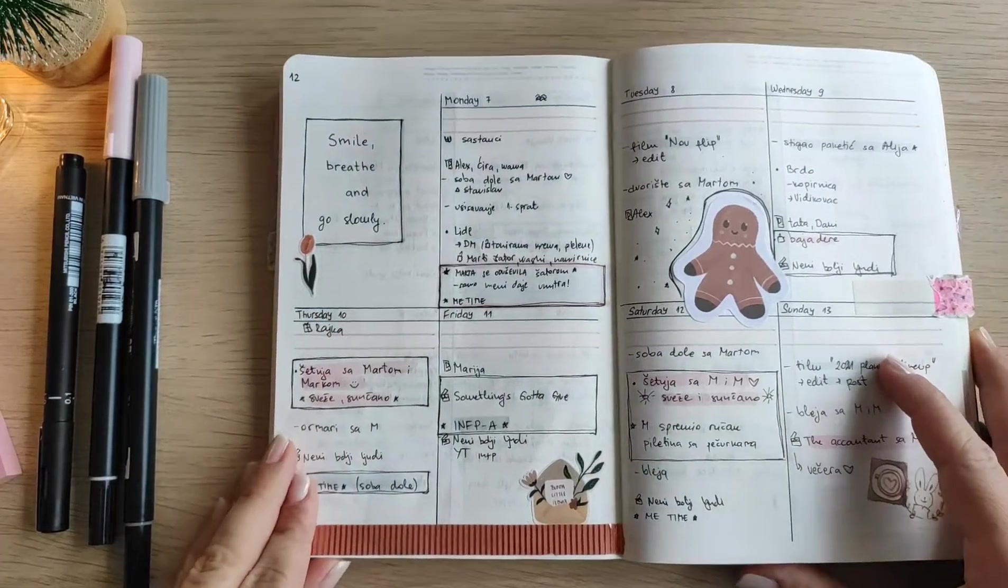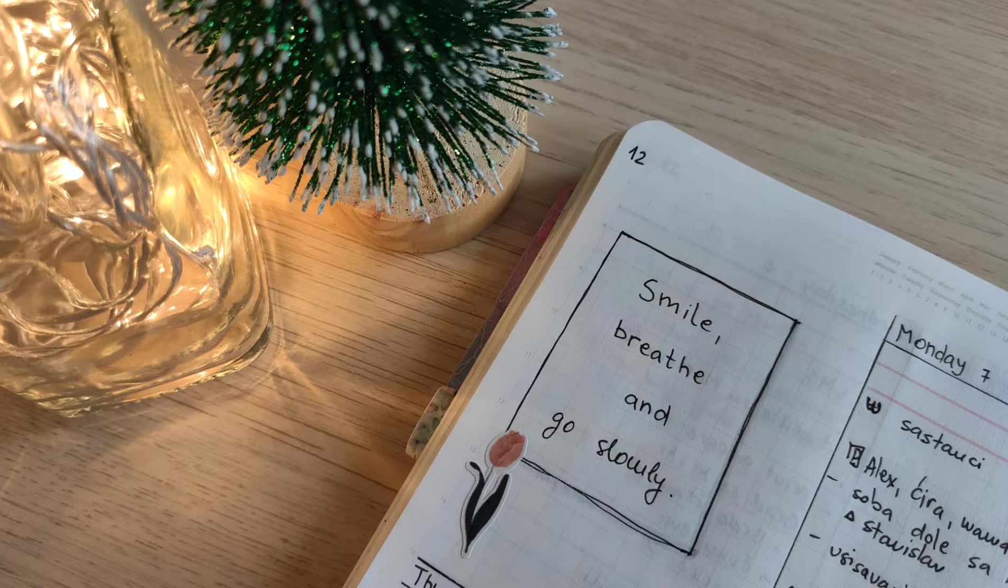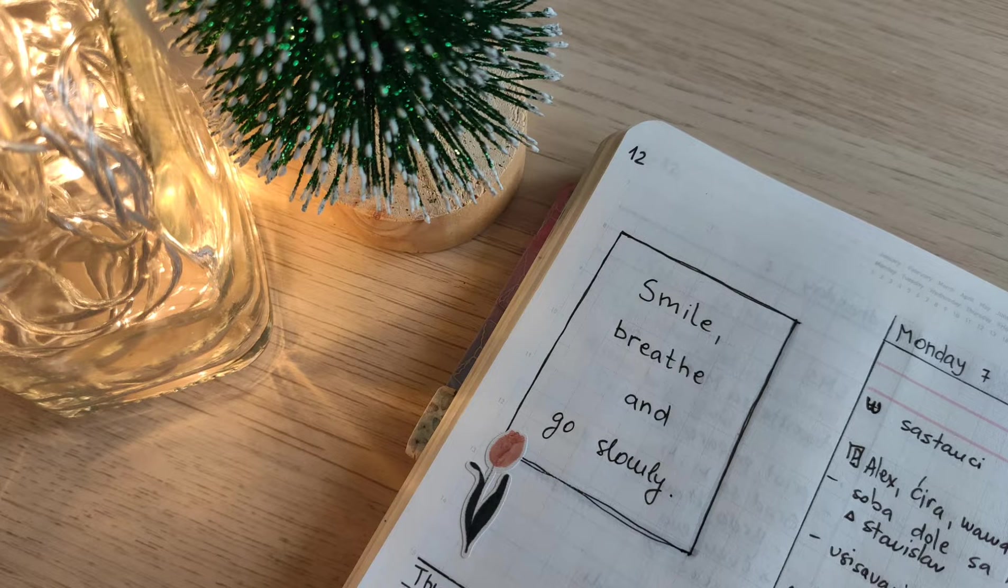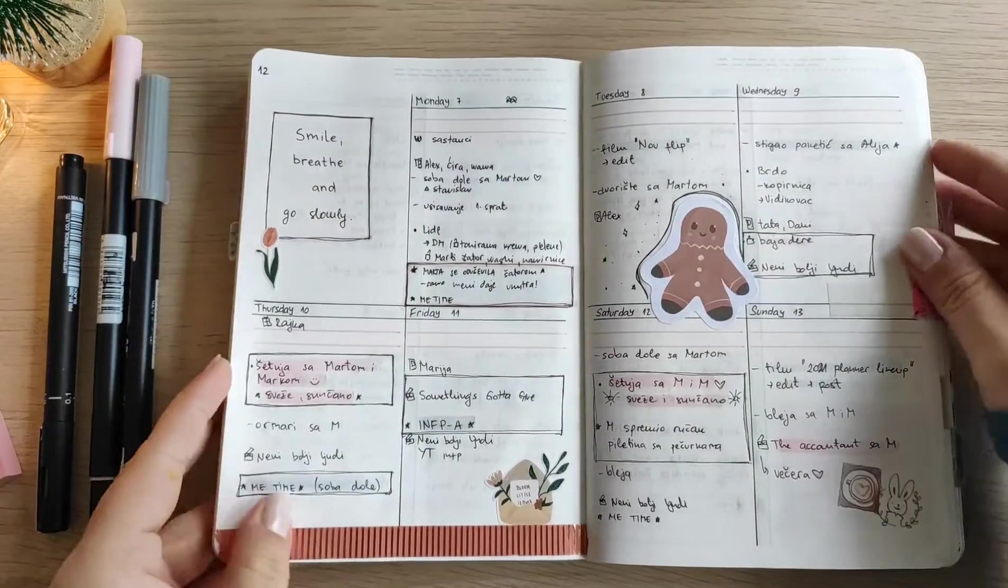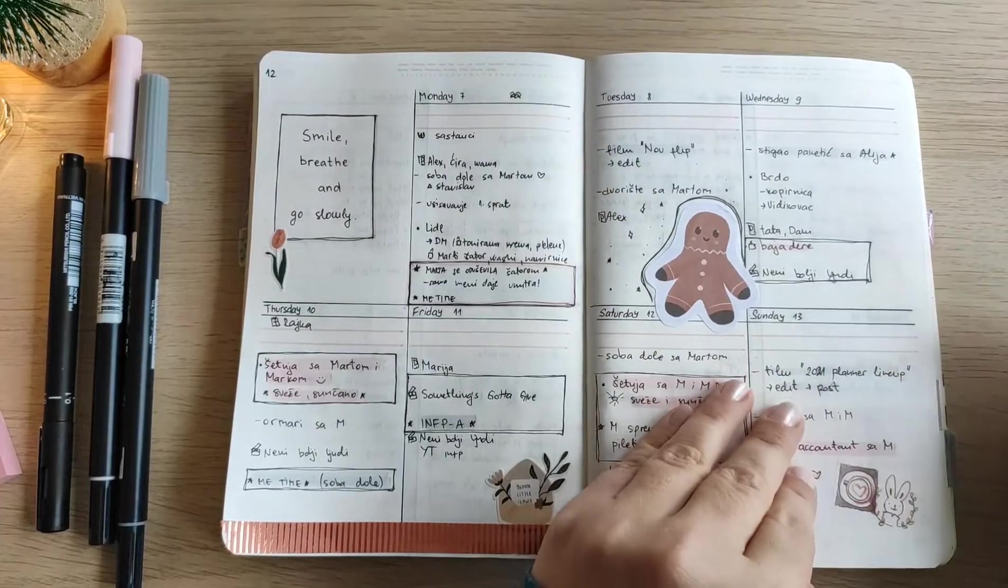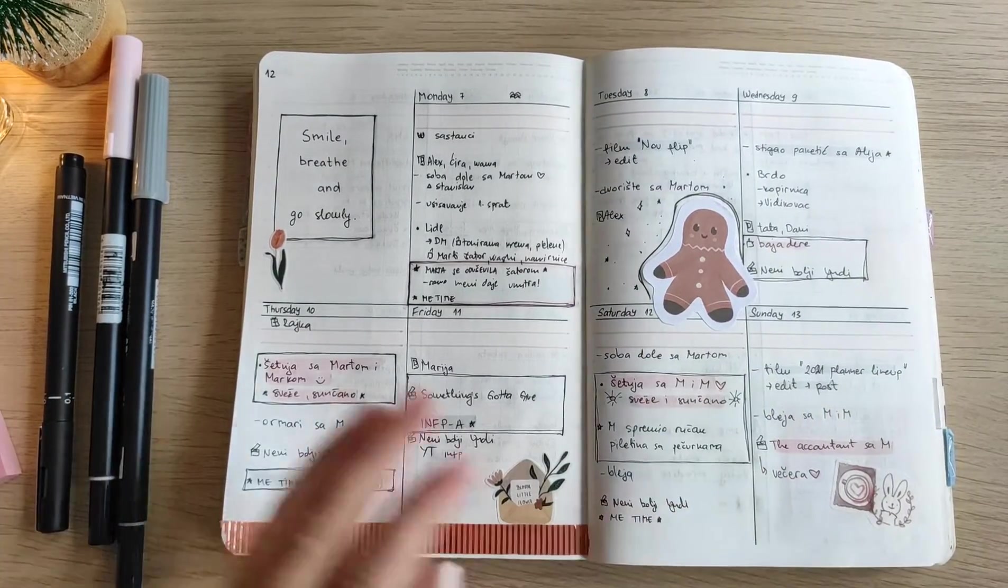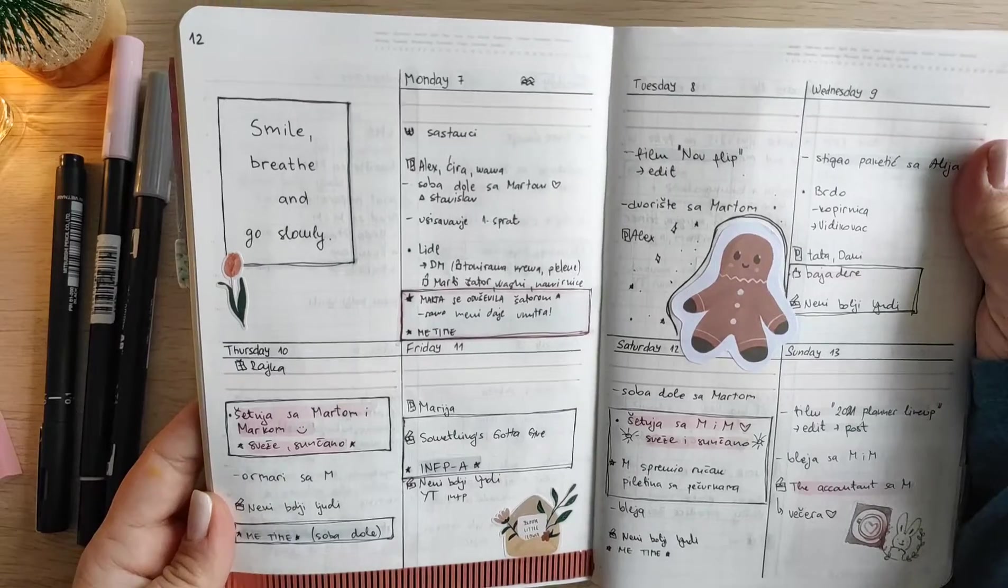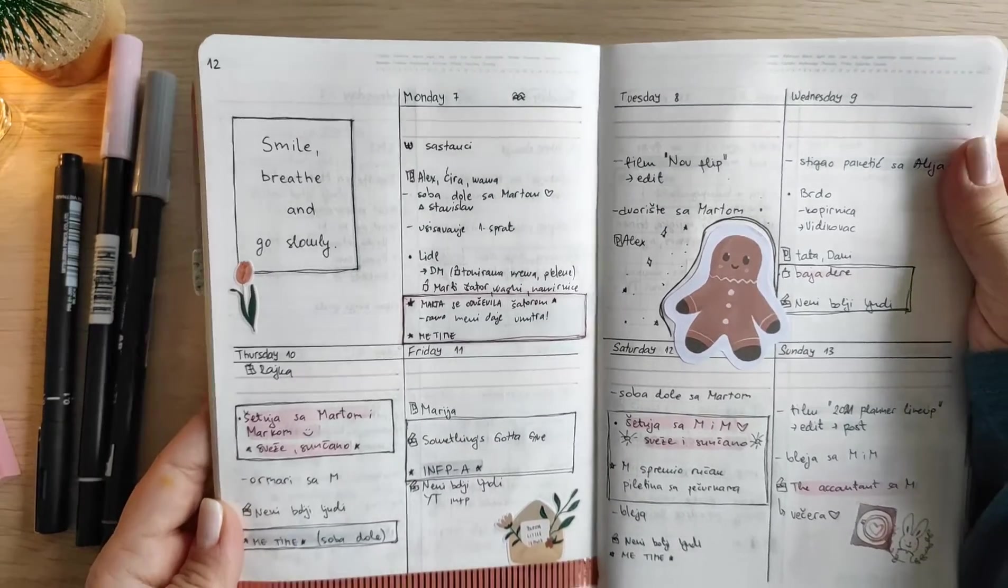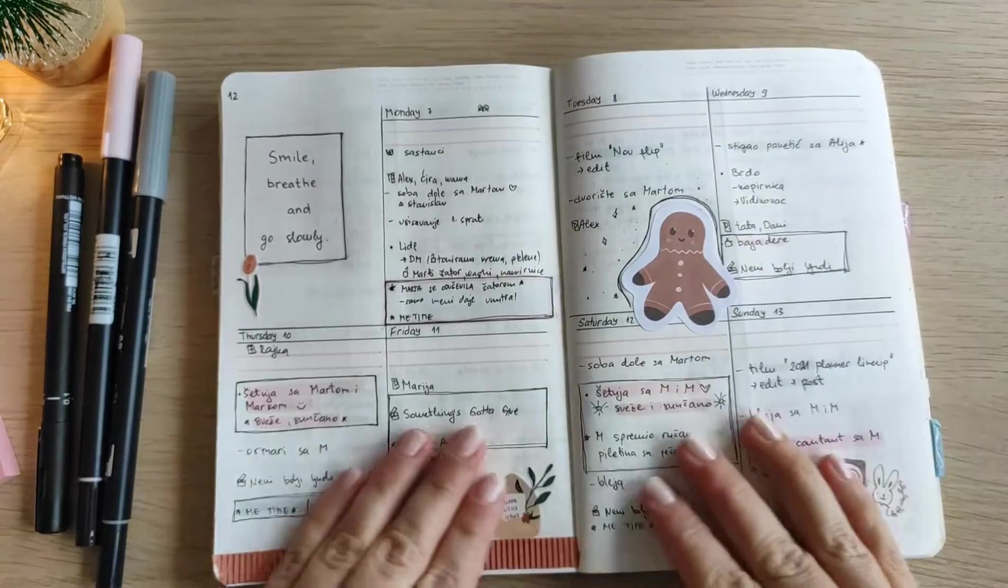And that's it basically for today's video. I hope you enjoyed it. It was very slow I guess and nothing functional, but sometimes I really enjoy doing these videos. I just sit down and play some music and film the process of how I'm decorating the pages.